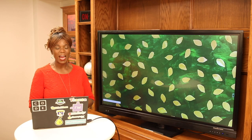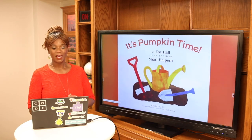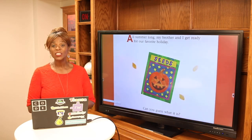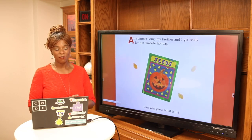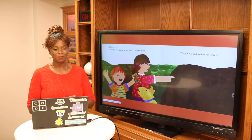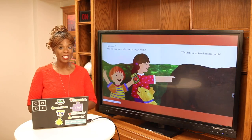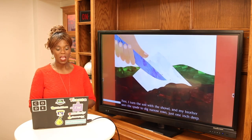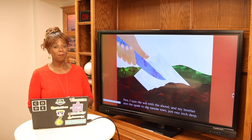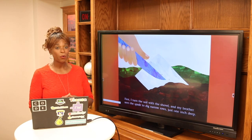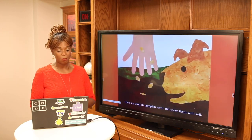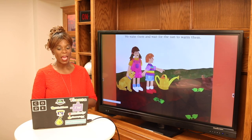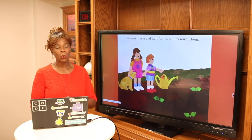Look at the seeds — I wonder what part of the story that's going to be. All summer long, my brother and I get ready for our favorite holiday. We plant a jack-o'-lantern patch. First, I turn the soil with the shovel, and my brother uses a spade to dig a narrow row one inch deep. Then we drop in the pumpkin seeds and cover them with soil, water them, and wait for the sun to warm them up.